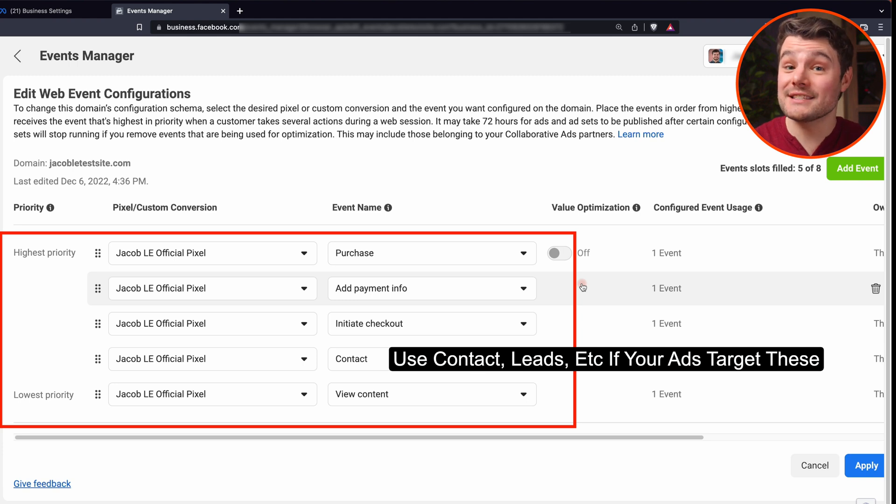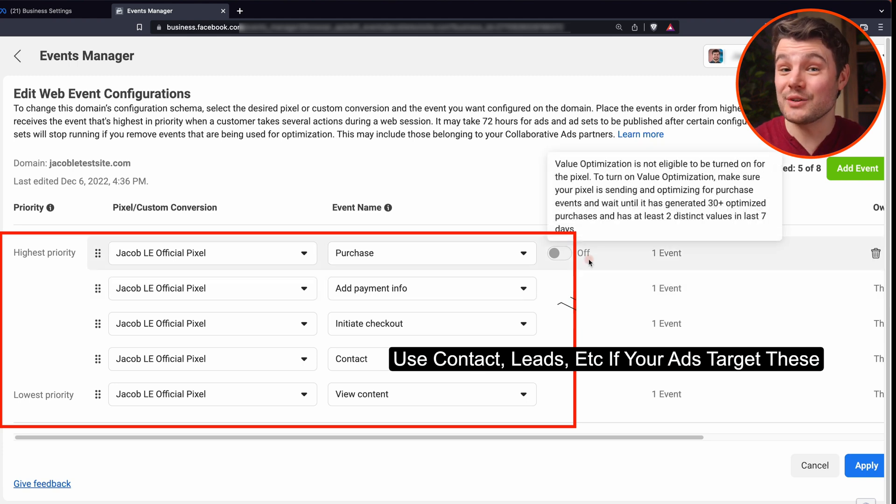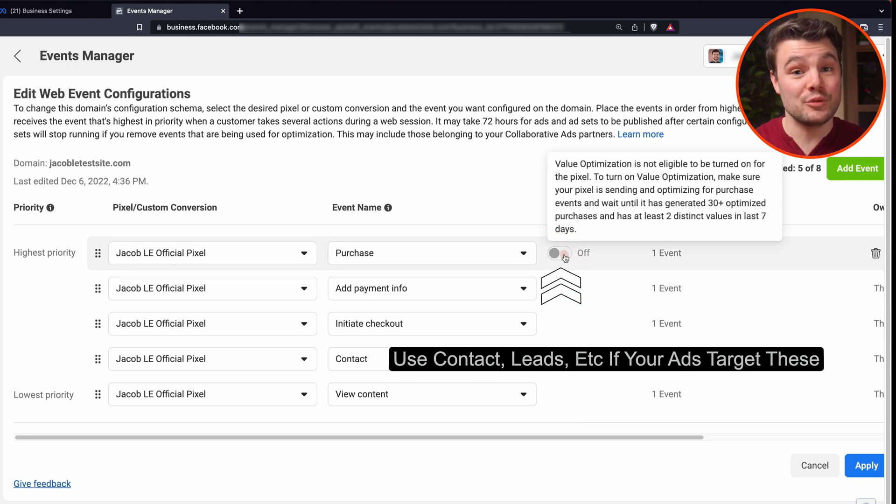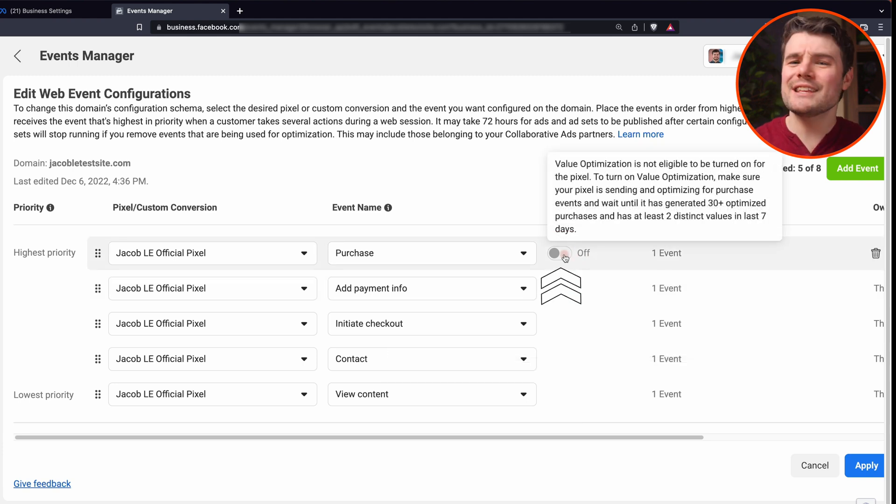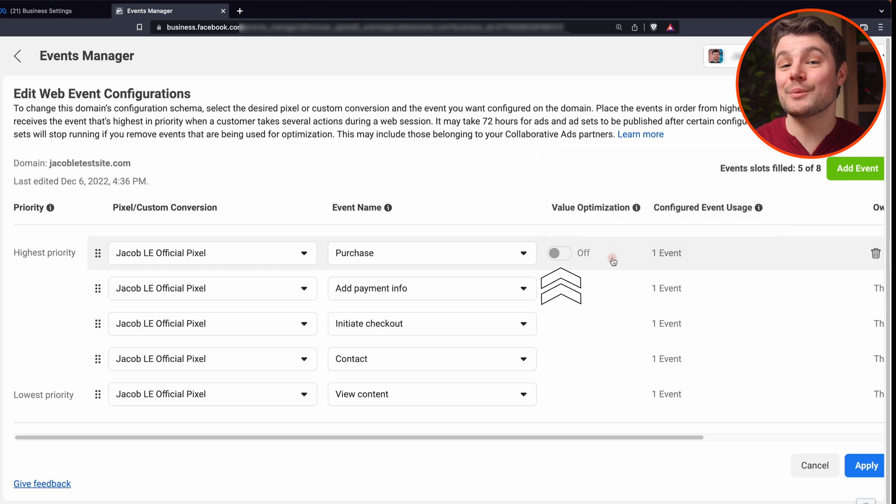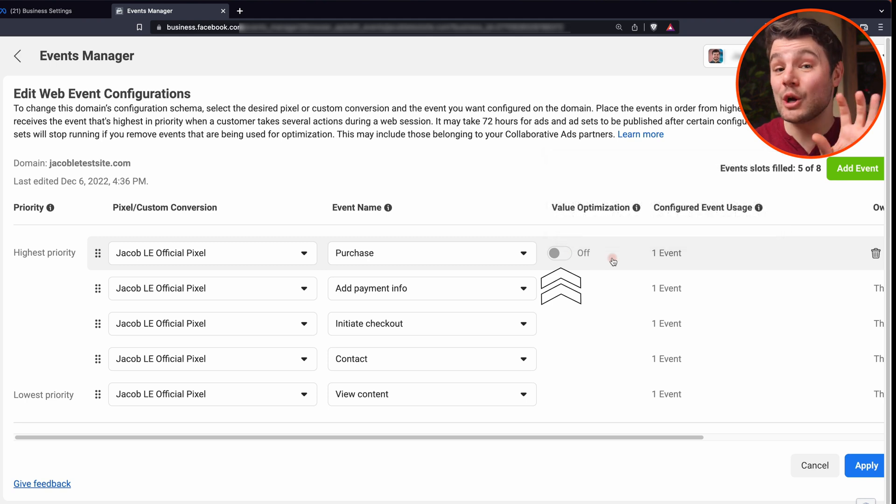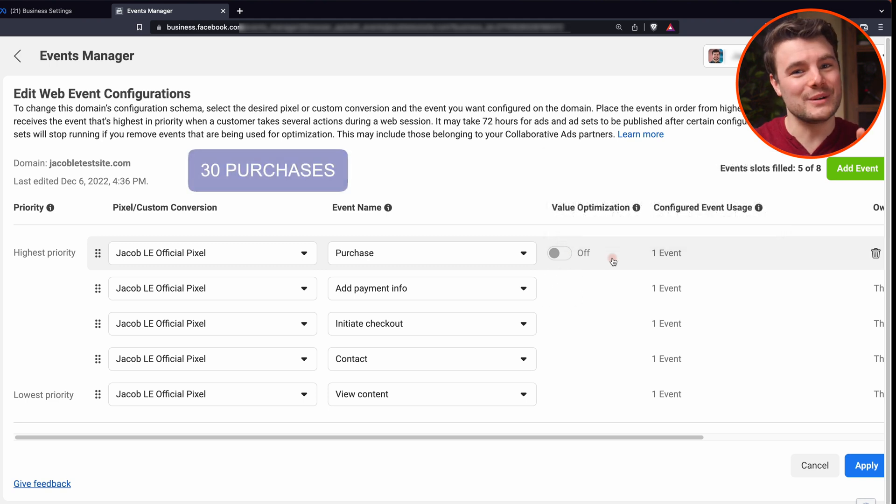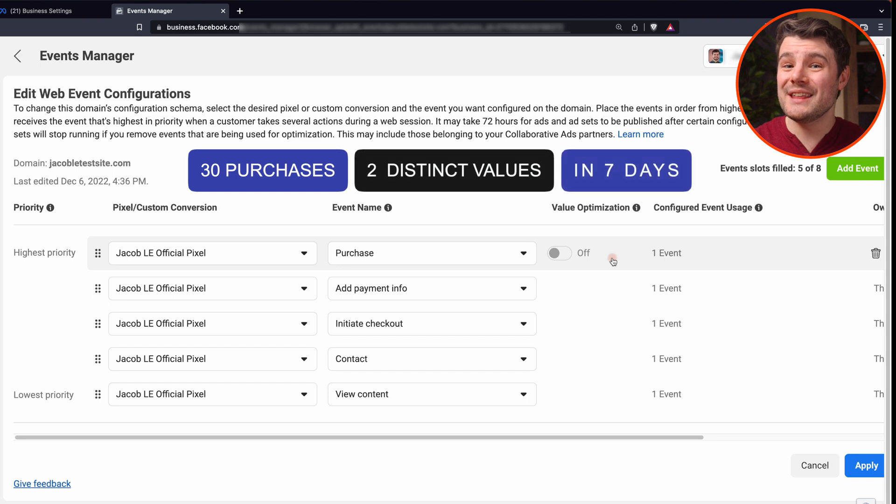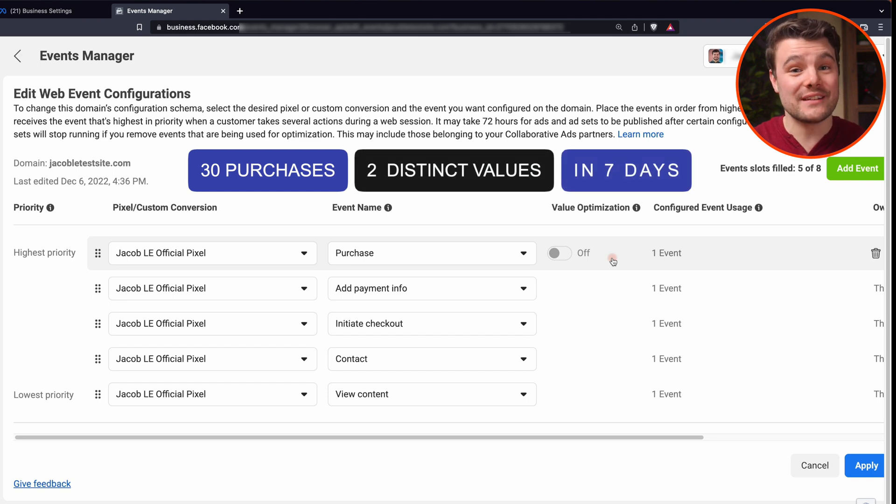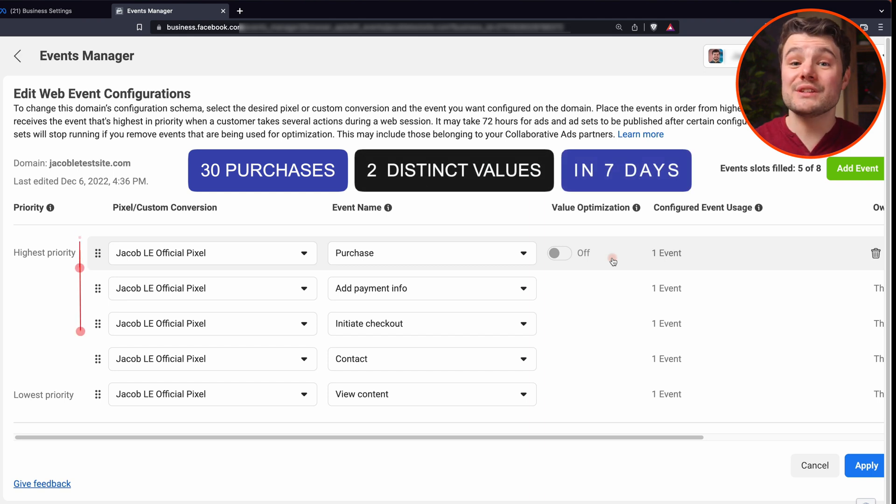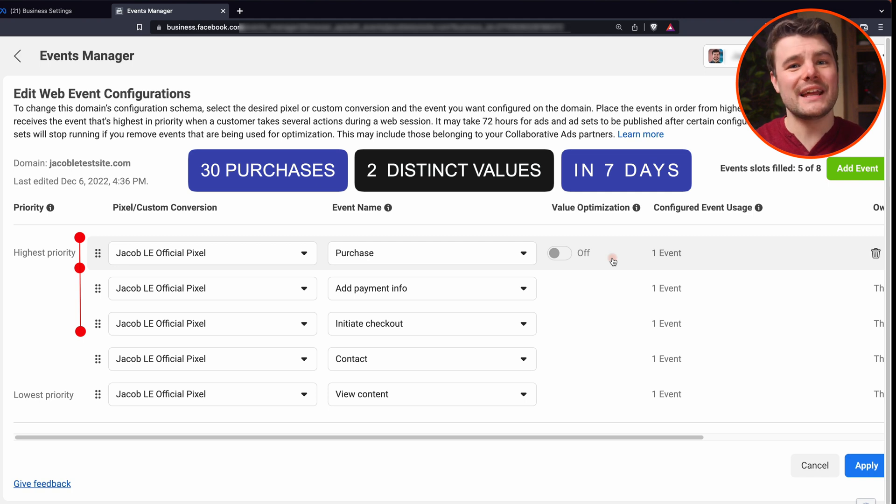You can use up to eight slots max, and you'll see this little toggle that says value optimization. This will let you optimize for purchases of different sizes, tracking larger purchases different than smaller ones. To turn it on, you need 30 purchases with at least two distinct values in seven days. And it will use an additional one to three slots depending on how many values it's tracking.